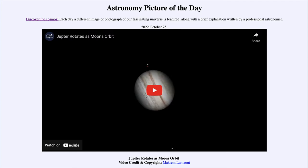So what do we see here? This is a short video clip that will show Jupiter and several of its moons, as we can see Jupiter rotating and the moons orbiting around it.